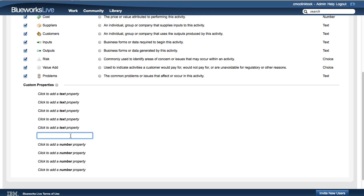Since WaitTime is a numeric property, enter the name of the property in one of the available number custom properties.